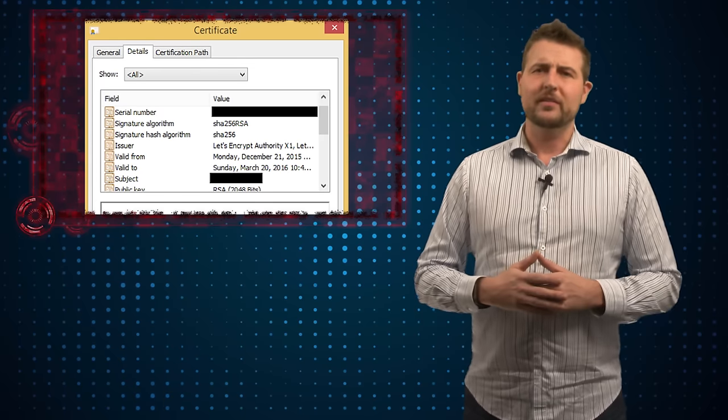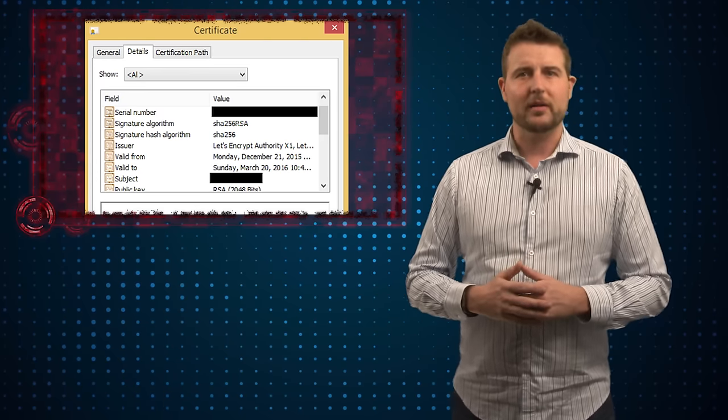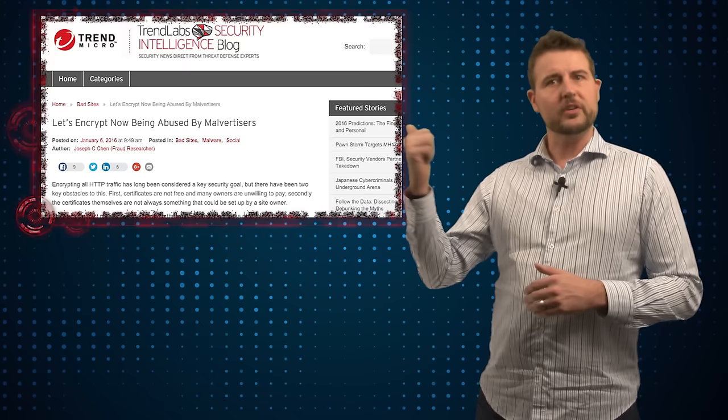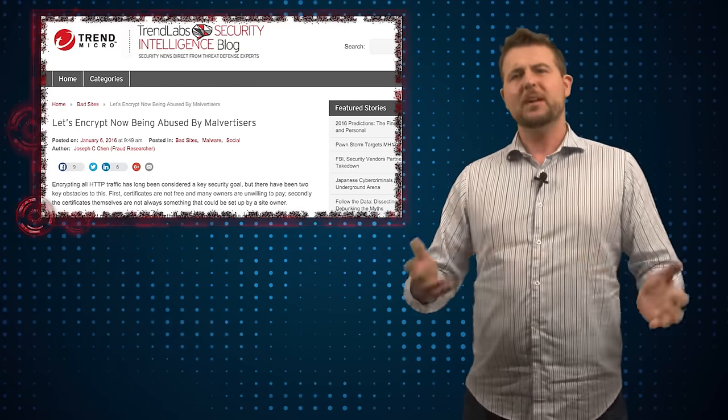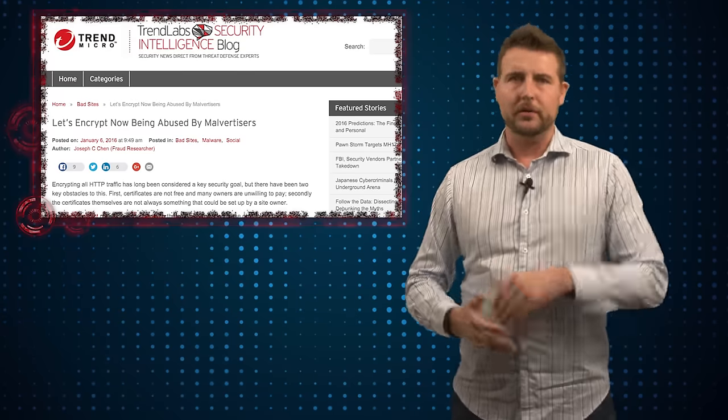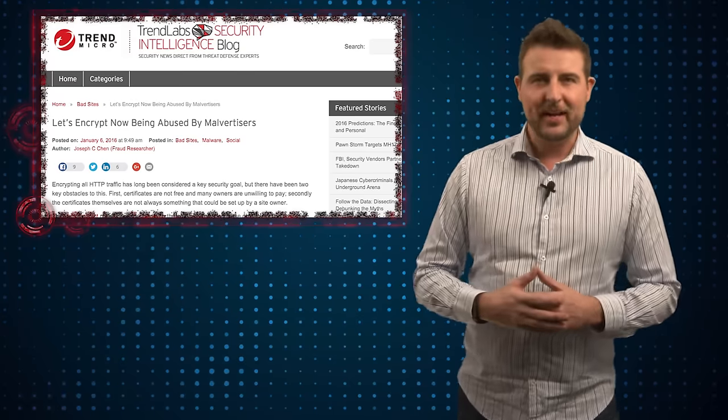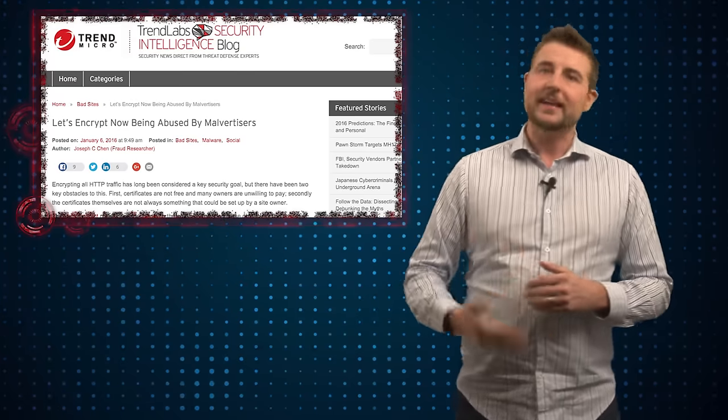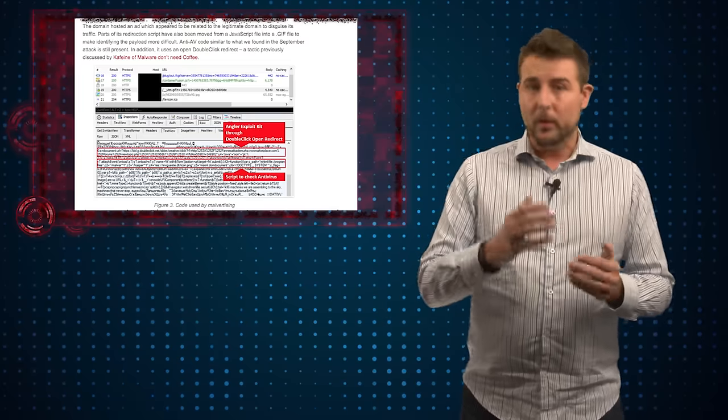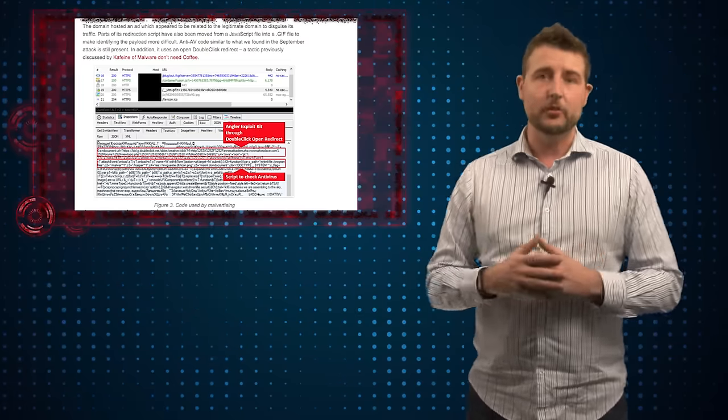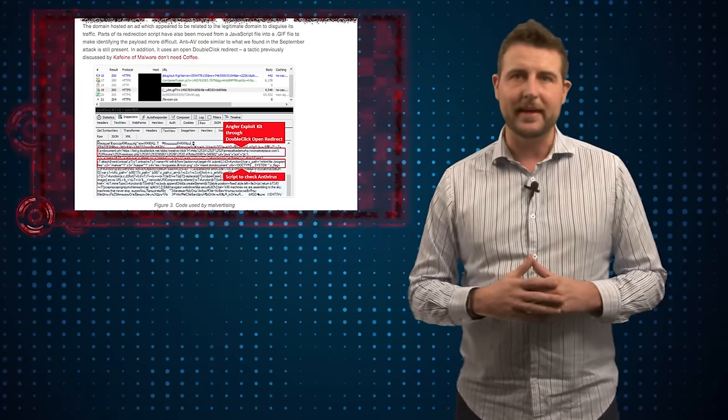Now I won't go into a ton of detail on how this drive-by download works. You can check out Trend Micro's post, but it's pretty typical. The bad guys hijacked a legitimate site and added some code that will redirect you to a malicious site behind the scenes.